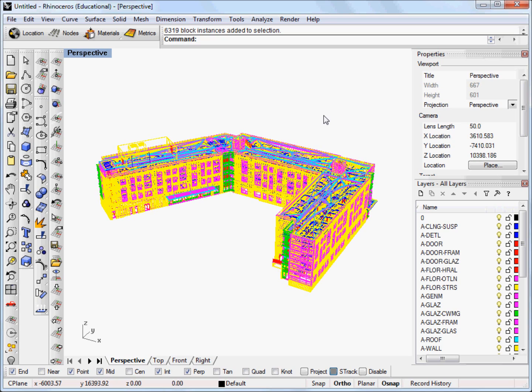And so the script that I'm going to show you how to run today will help you modify your windows to get rid of those extra surfaces and make it easy for you to use Deva for Rhino to analyze your model.